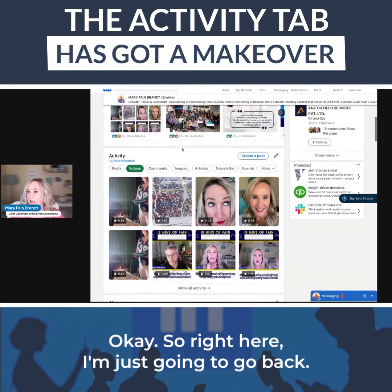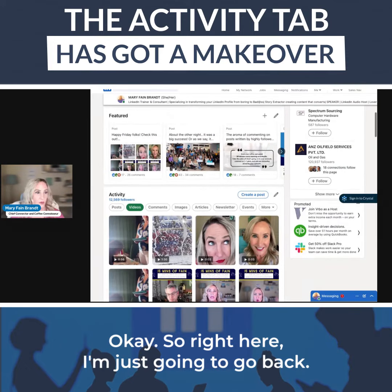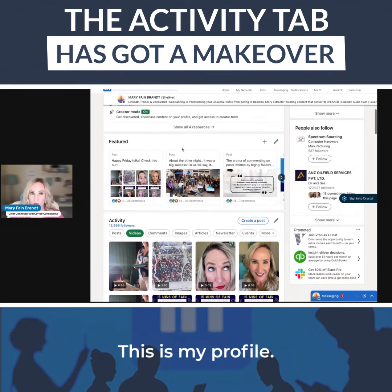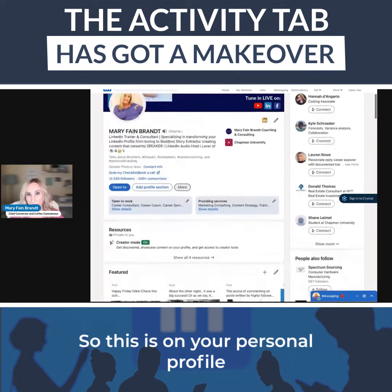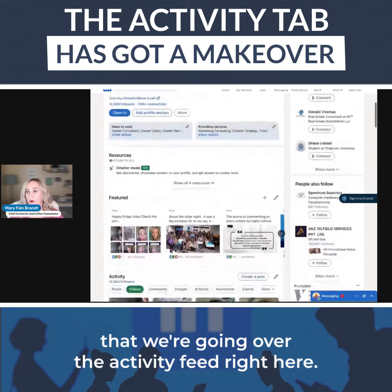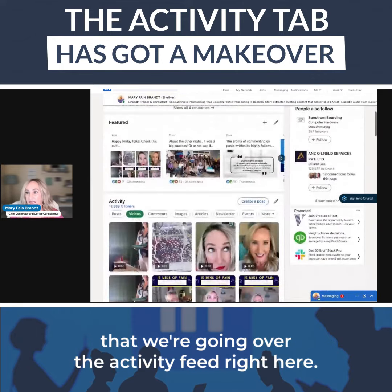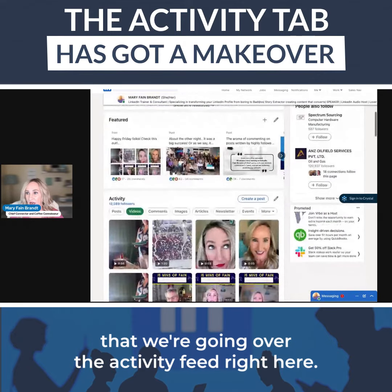So right here, I'm just going to go back. This is my profile — we're going over your personal profile. The activity feed right here now has some new additions.